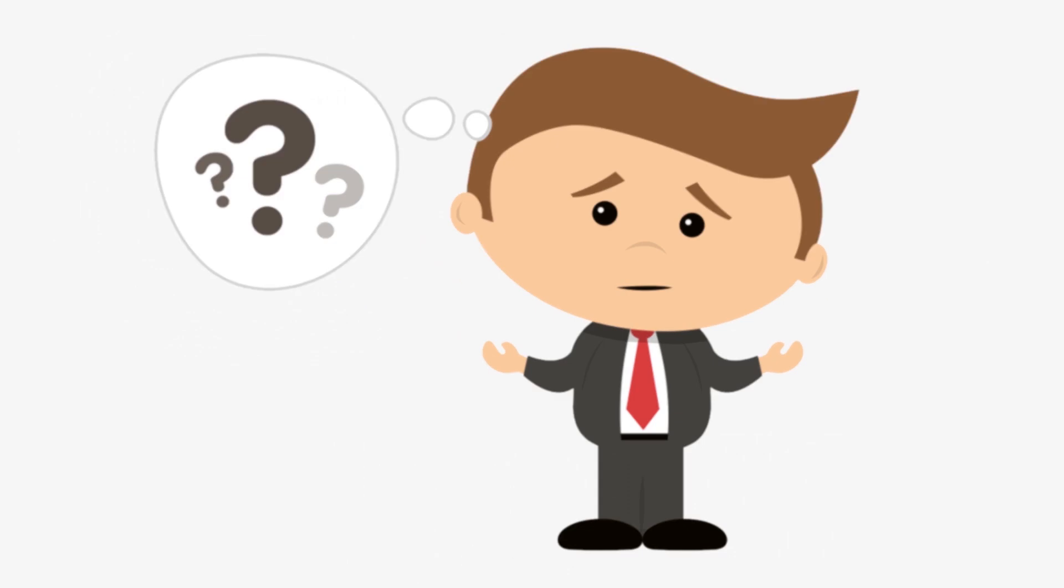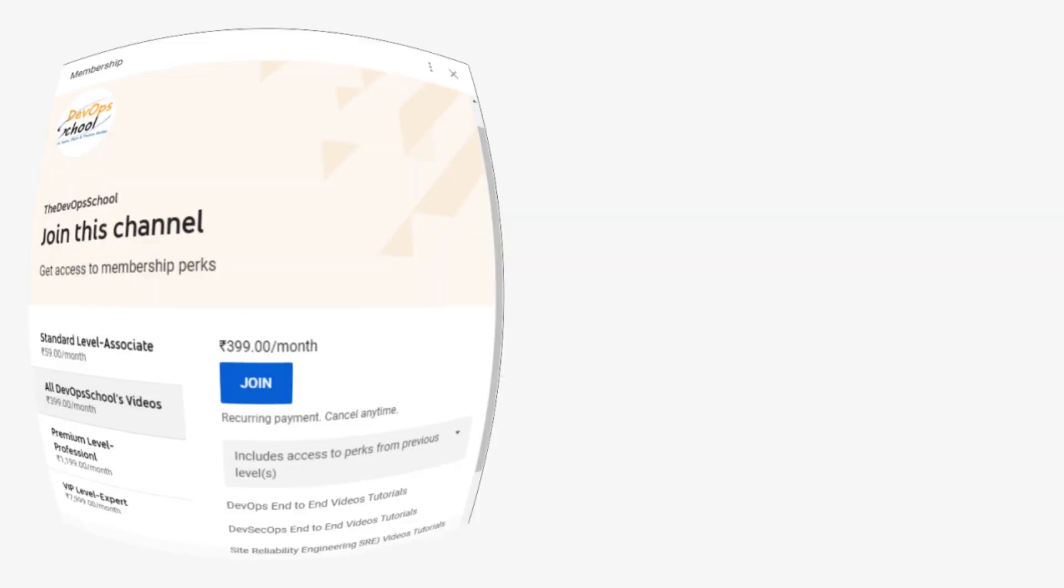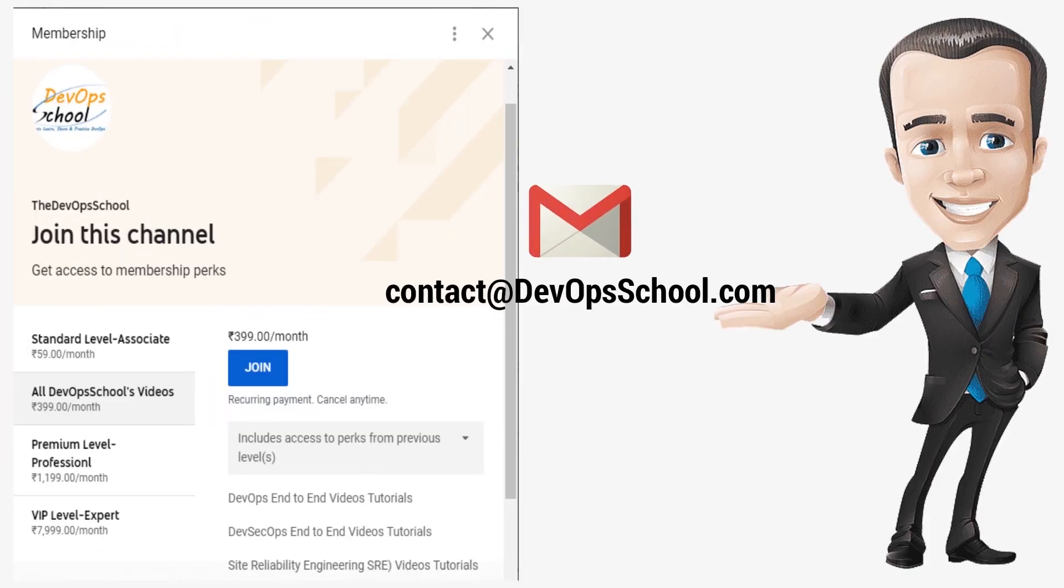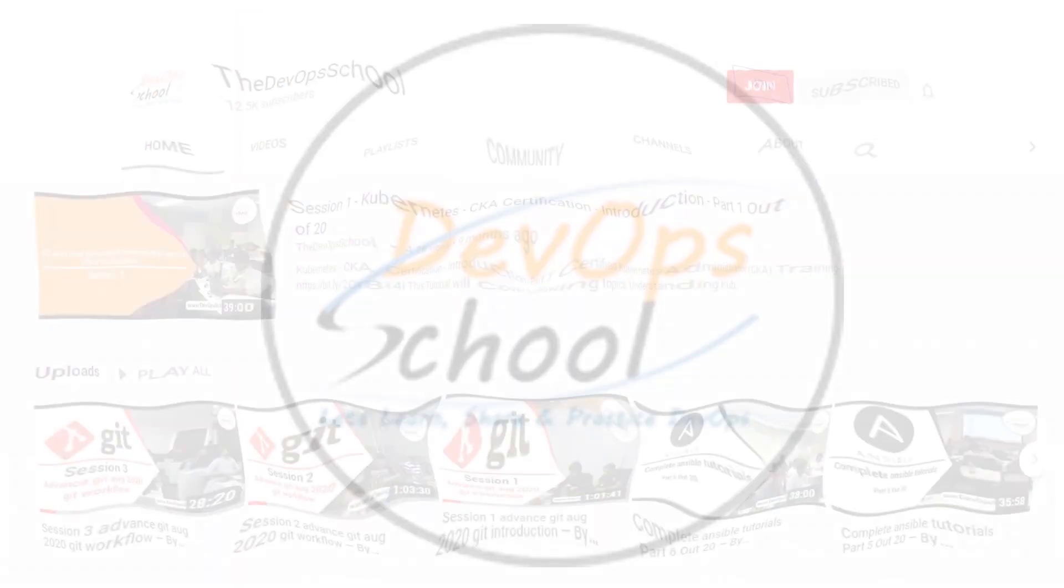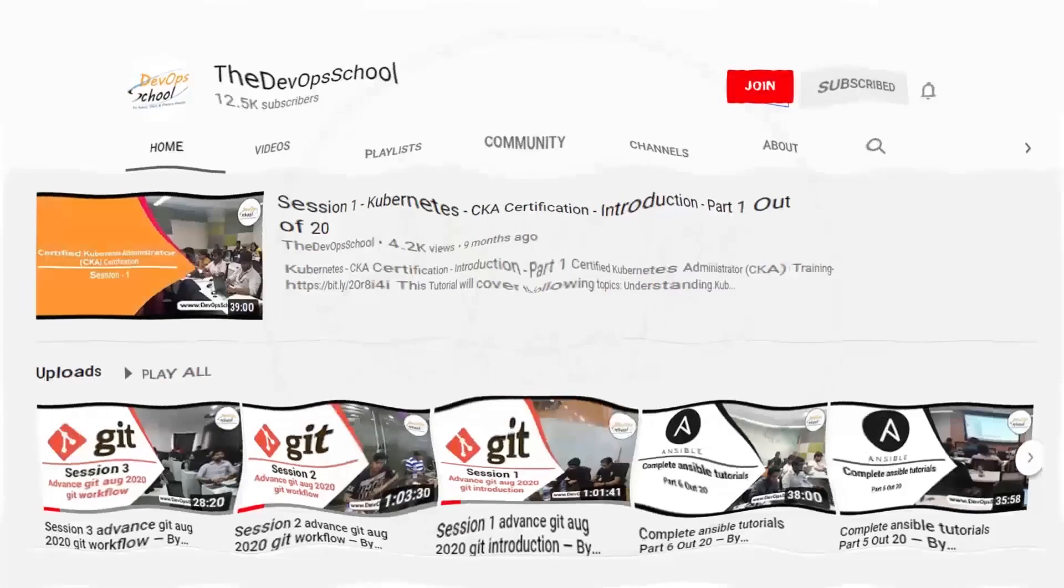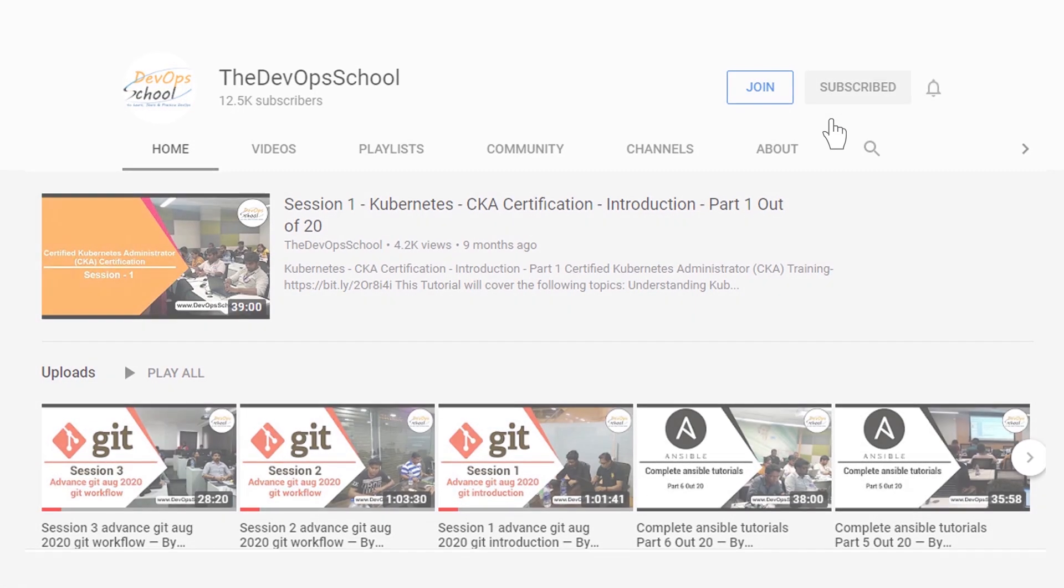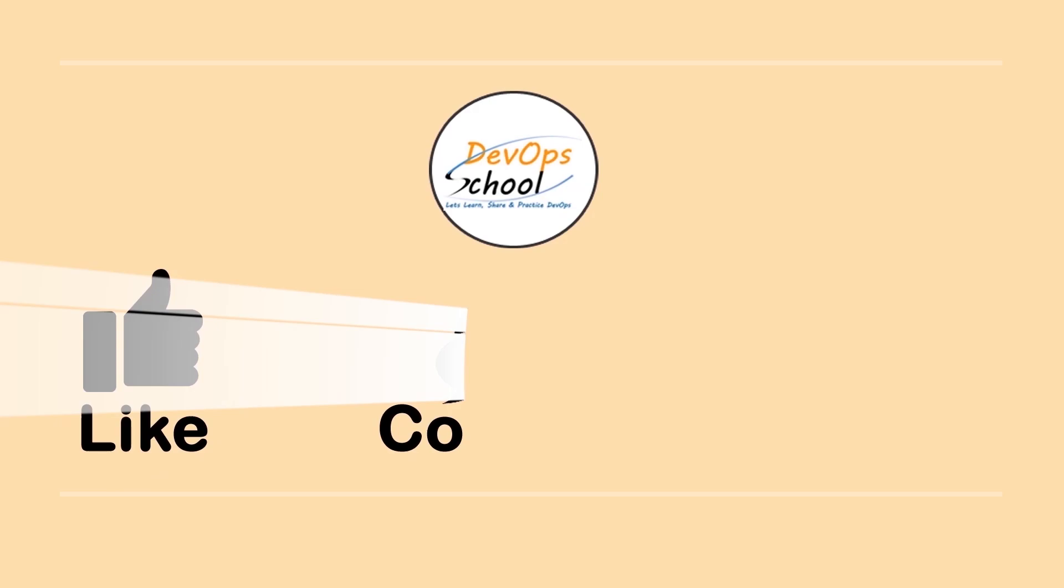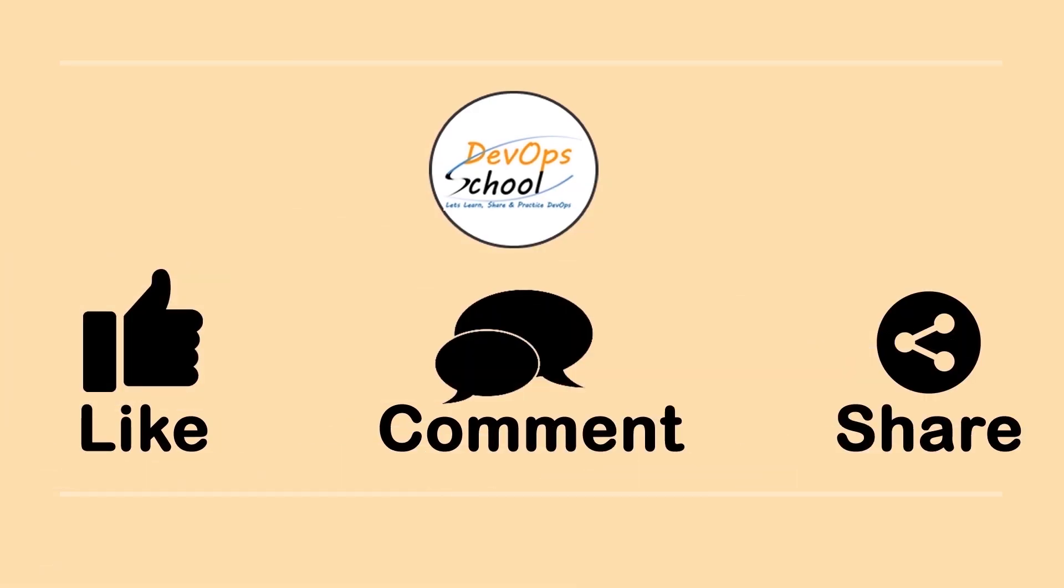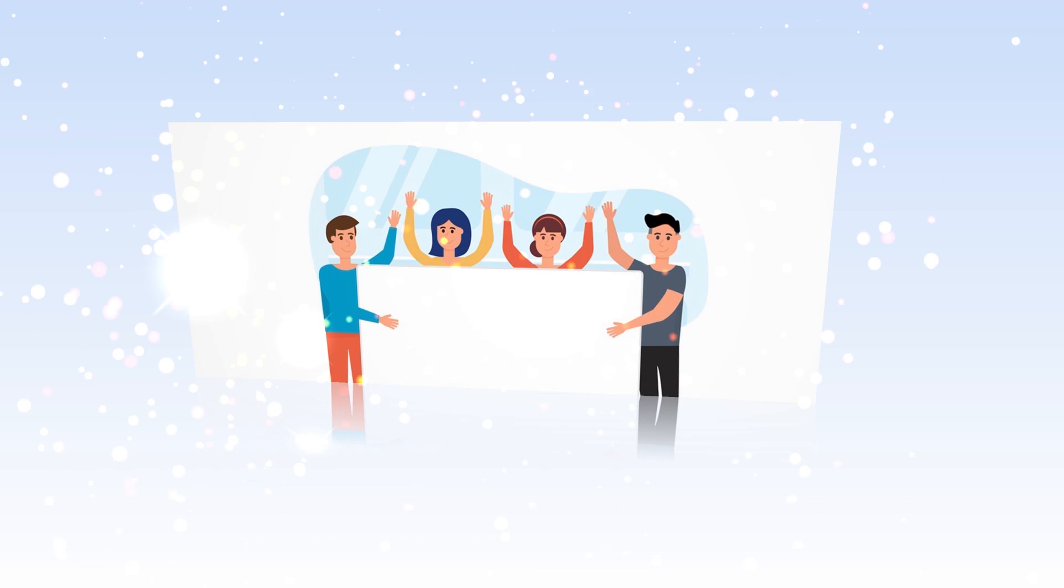If you would have any issues with our channel membership, you can drop an email to us at contact@devopsschool.com or you can also unsubscribe from channel membership anytime if you don't want to continue or did not like the video. Please be kind enough to like it and you can comment any of your doubts and queries. We will reply to them at the earliest. Thanks for watching.